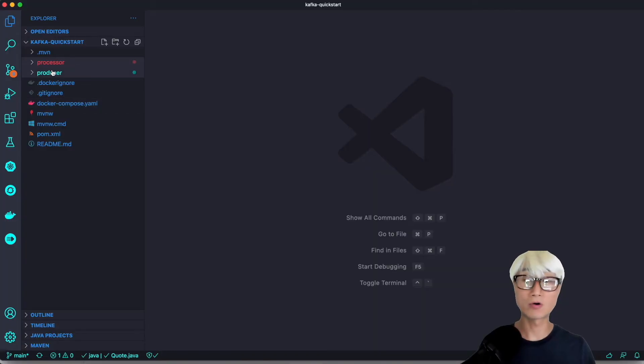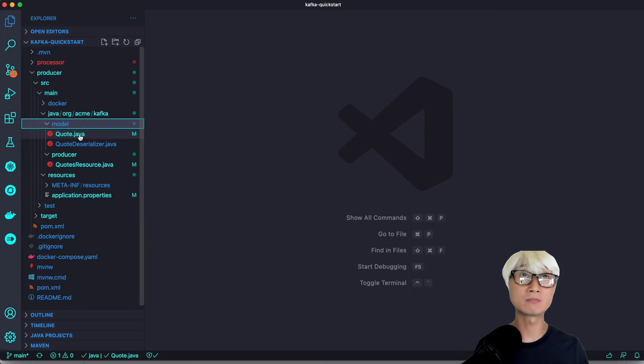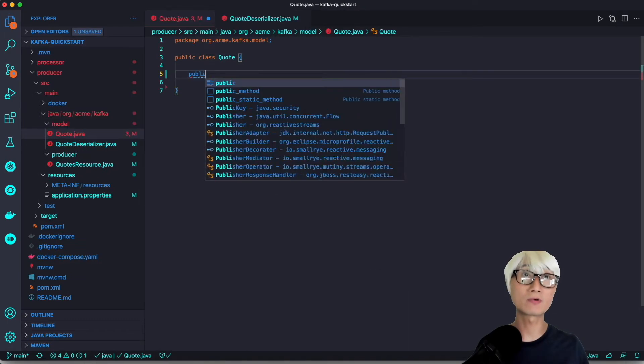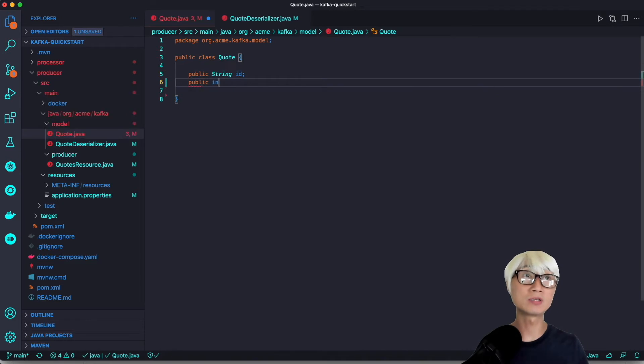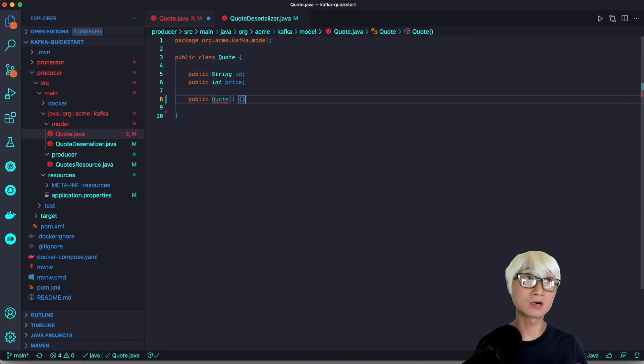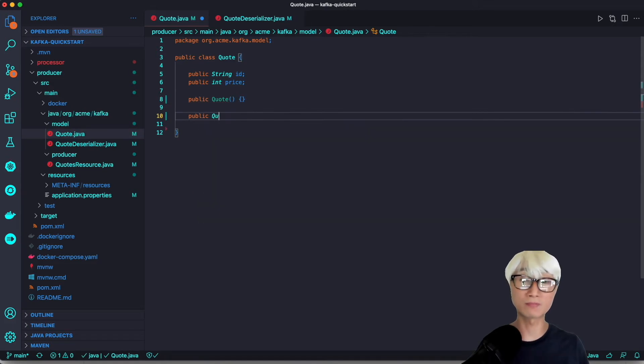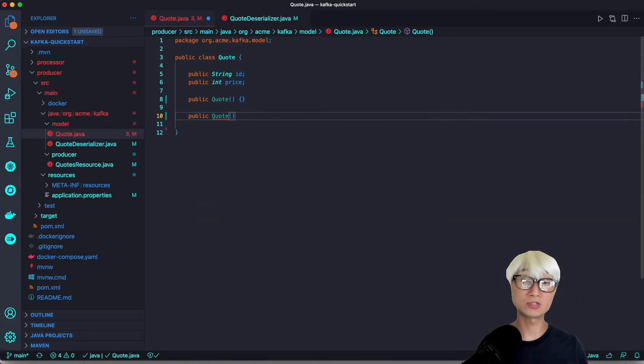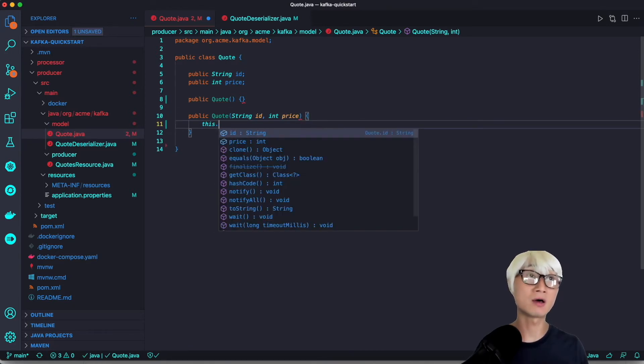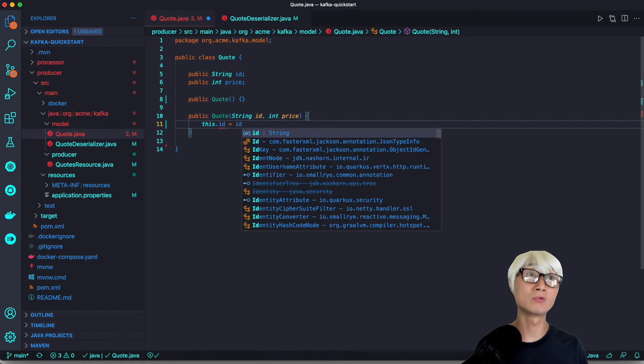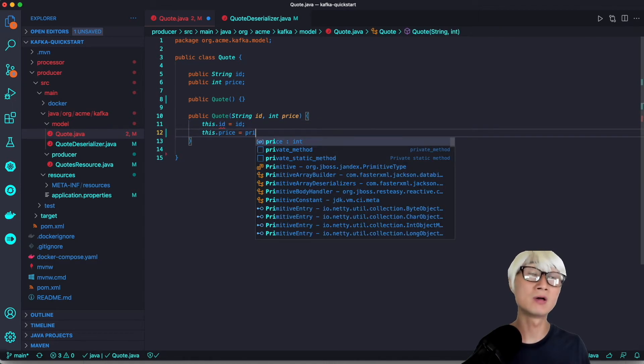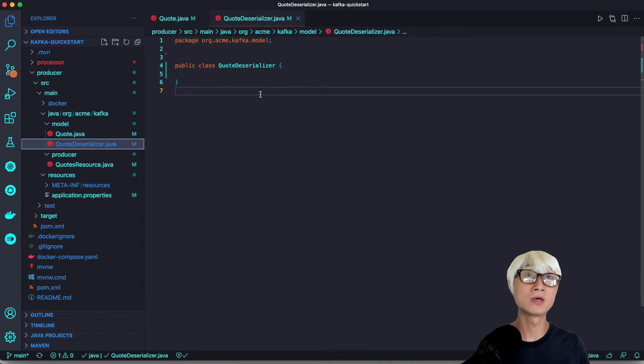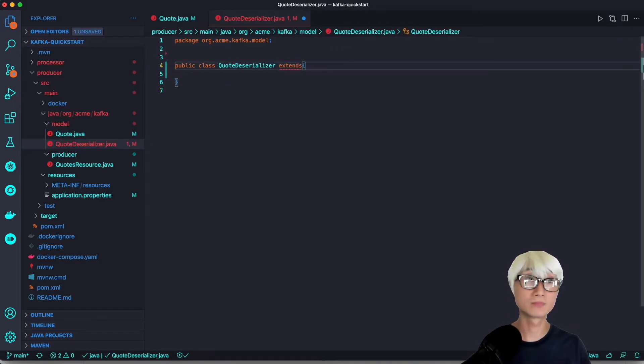We're going to create two different projects for producer and processor implementation. Let's create the first producer project first. We're going to define the Quote which contains ID and price, create the default constructor for Jackson serialization, and then we have another constructor with the ID and price as arguments. We're going to use this same Java class in both projects.